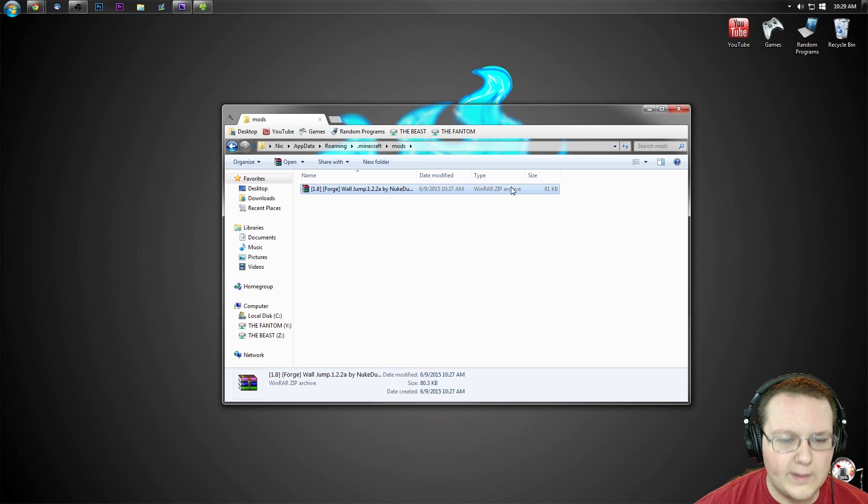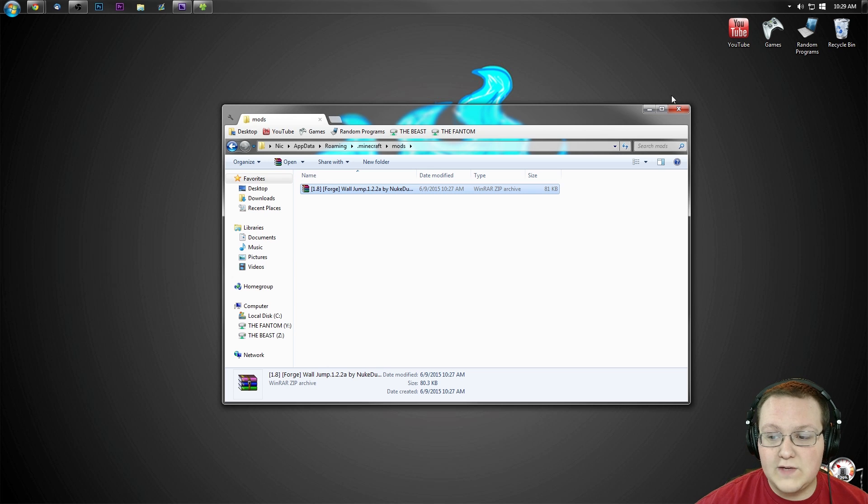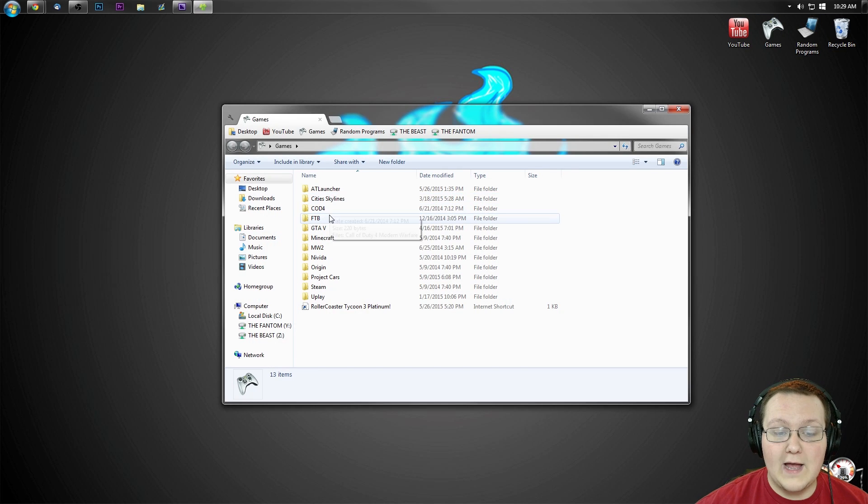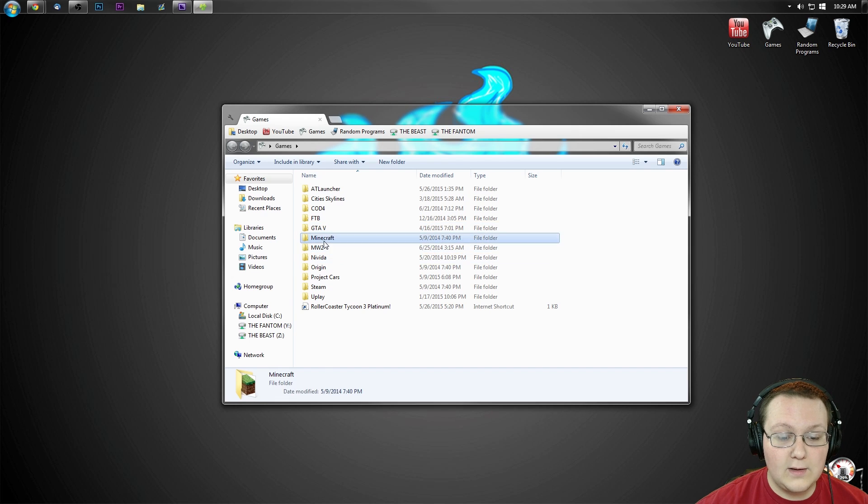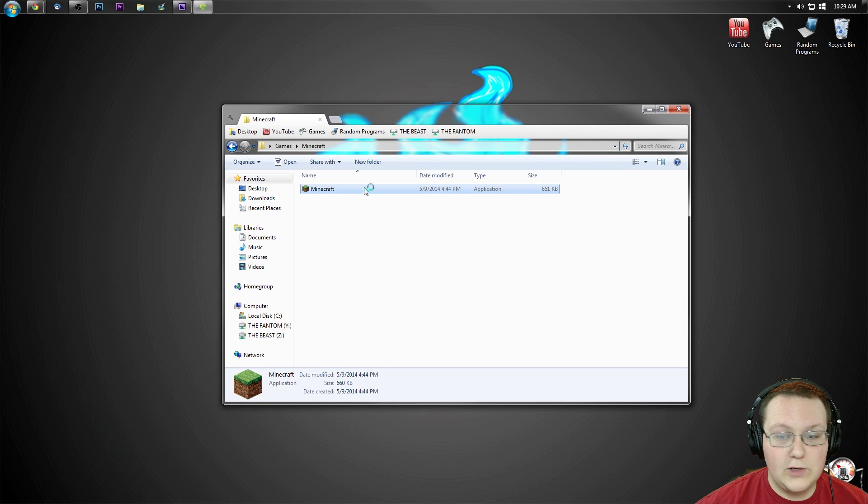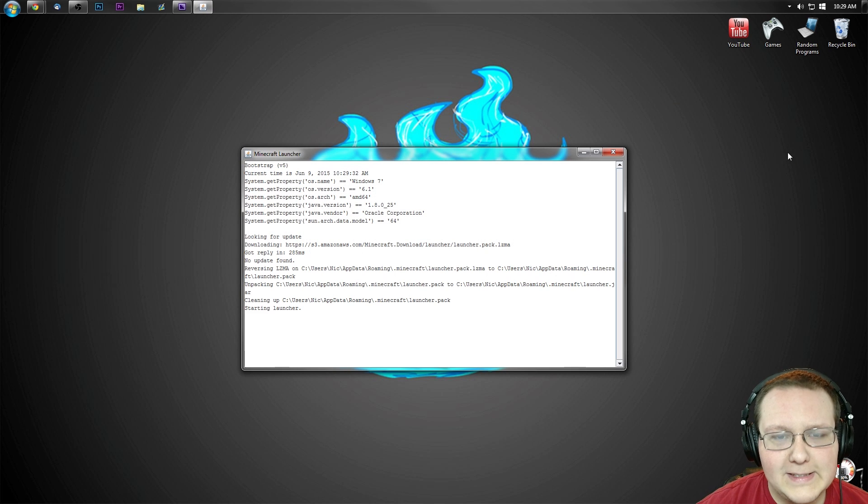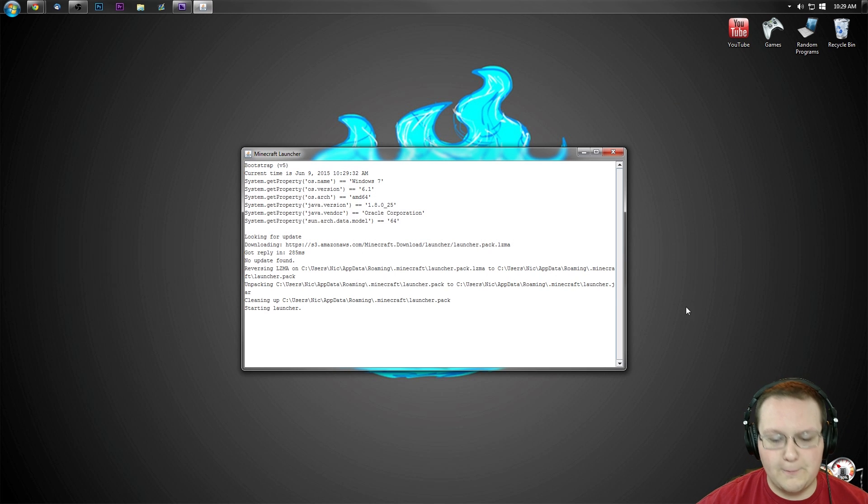It's a little bit different than we've done before, but I promise it'll work. Nevertheless, once you've done that, you can now go ahead and close out of this and open up Minecraft 1.8 with Forge installed, and you'll be wall-jumping everywhere. It's kind of cool.